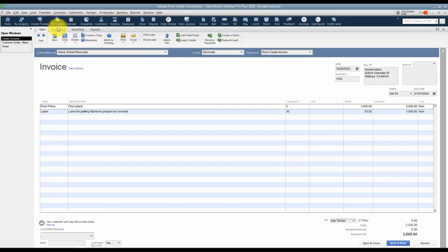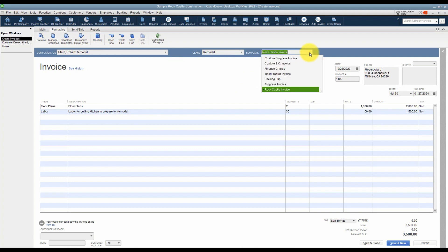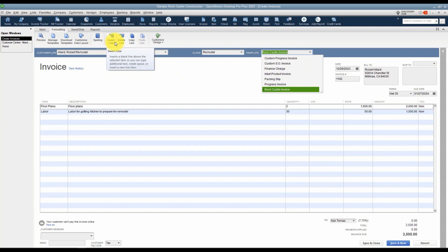There's also a formatting tab here. I just want you to be aware that this is here. We're going to be looking at some of the options for customizing your templates that I mentioned over here a few minutes ago. We'll look at that a little bit later. Here's your spell check. If you want to insert a line, delete a line, or copy a line, you can do that.